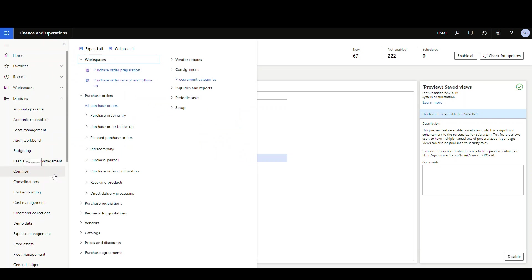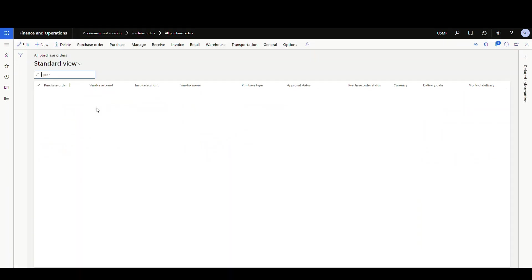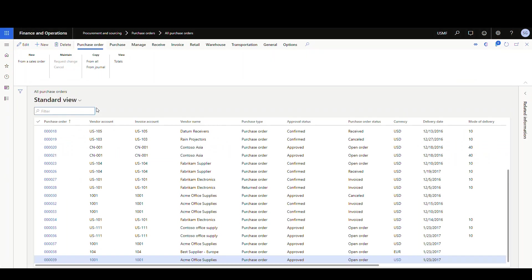And I'll go to procurement sourcing, we'll go to all purchase orders. But this is available in a lot of the grids here. I'm noticing when you turn this on, for example, all customers, generally all screens have them.